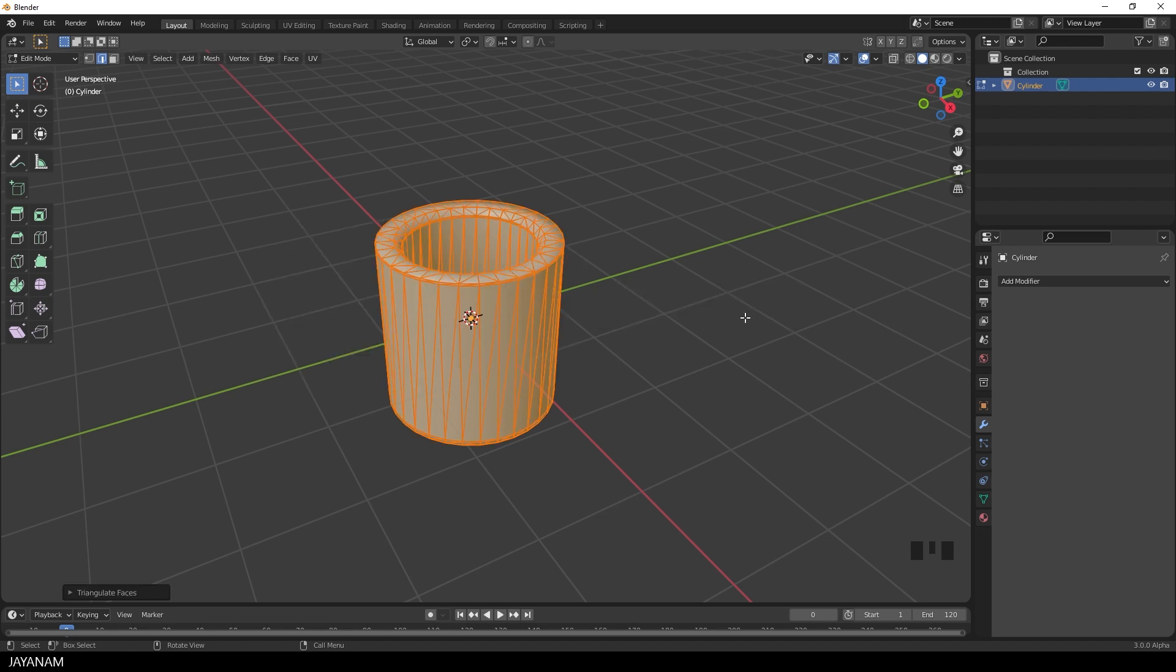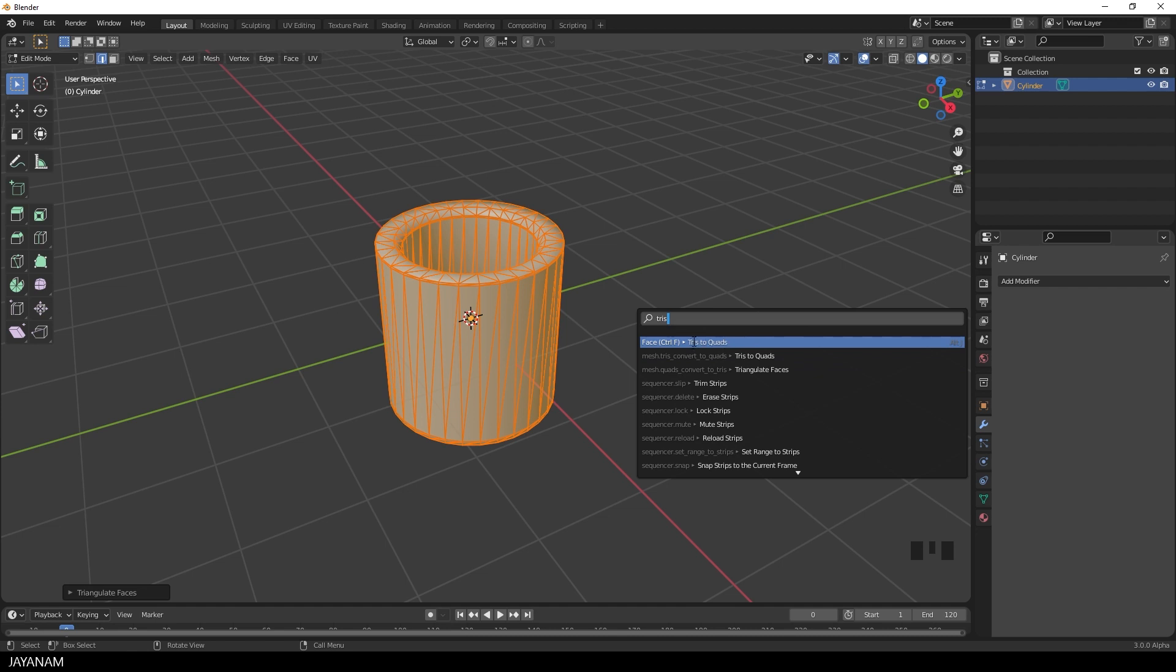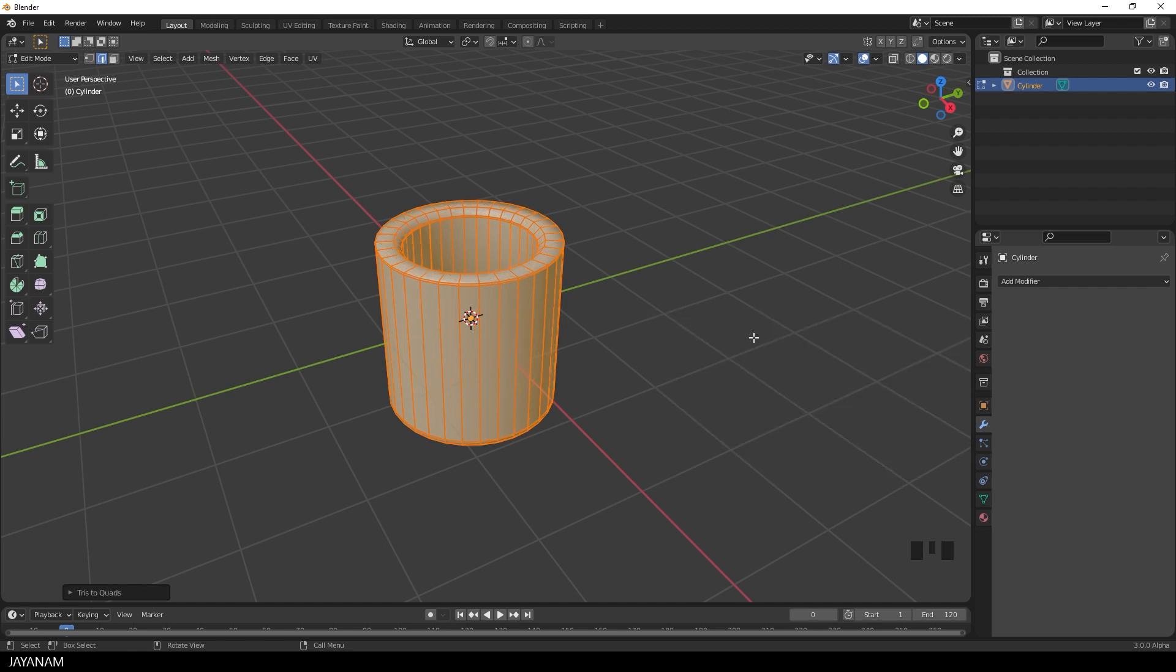Okay, but we wanted to have quads, so I search for tris to quads. The keyboard shortcut is Alt and J. And then we have quads.